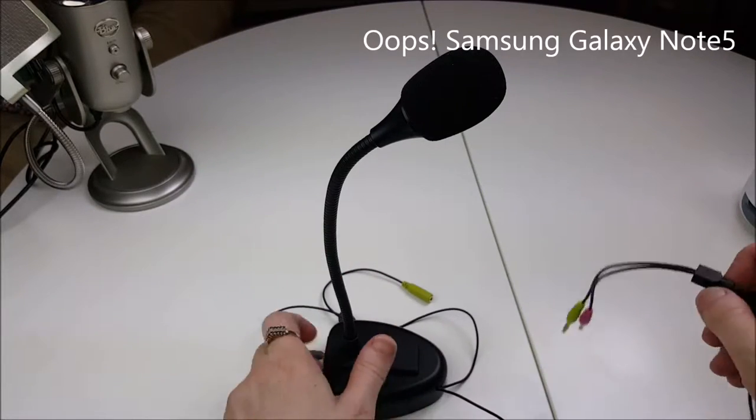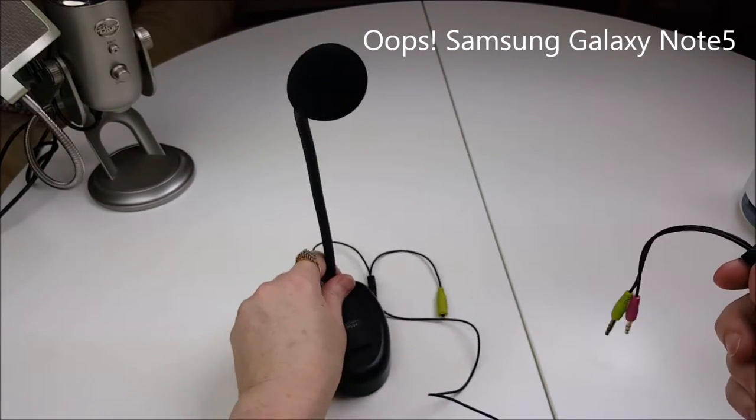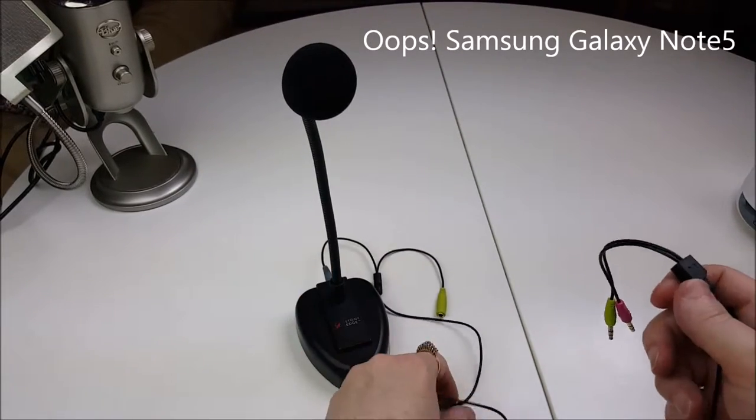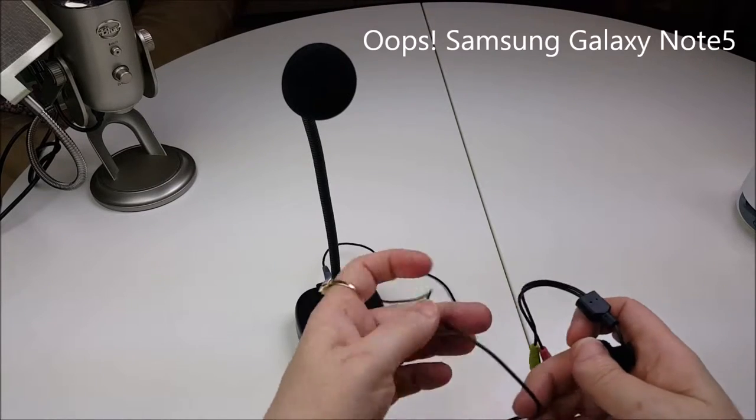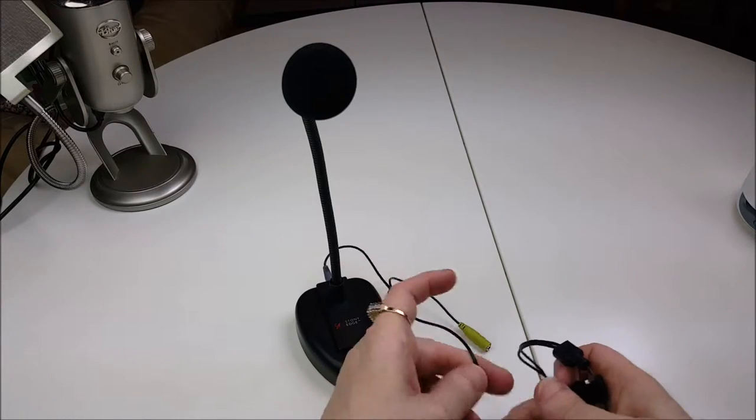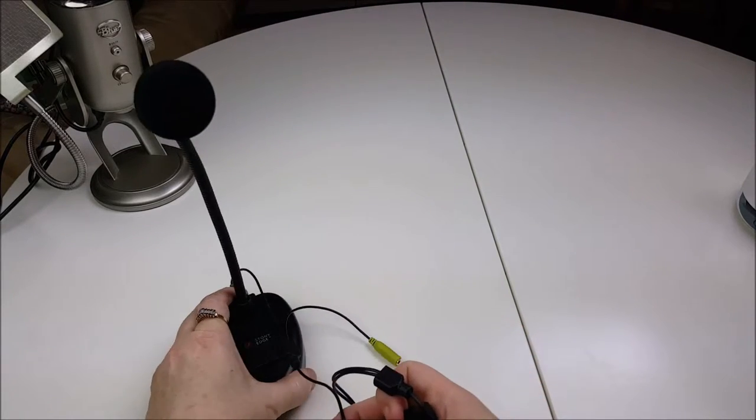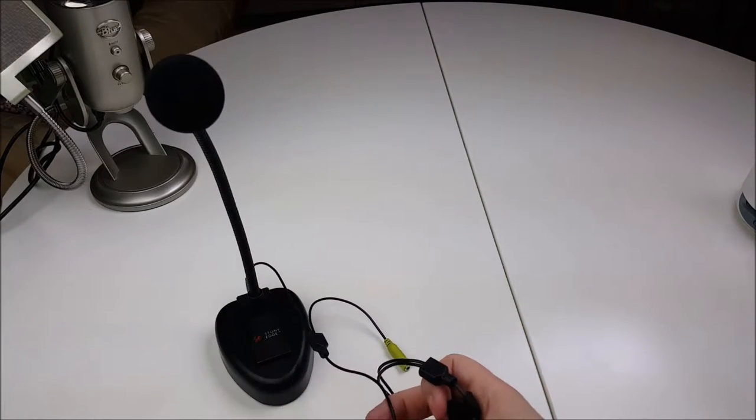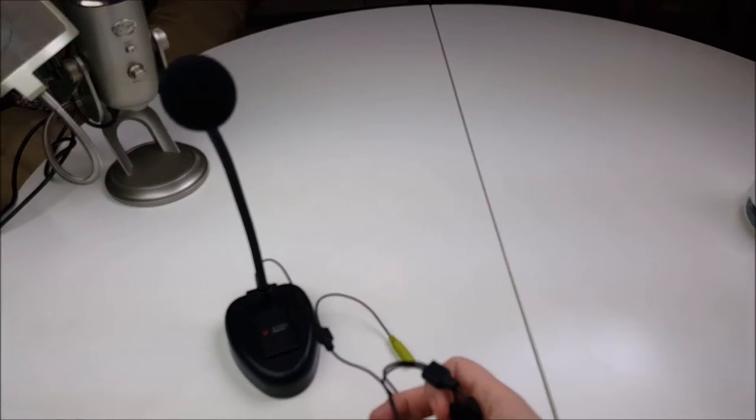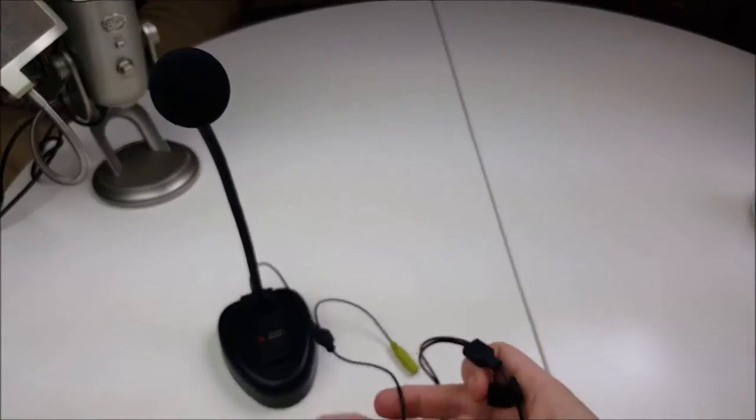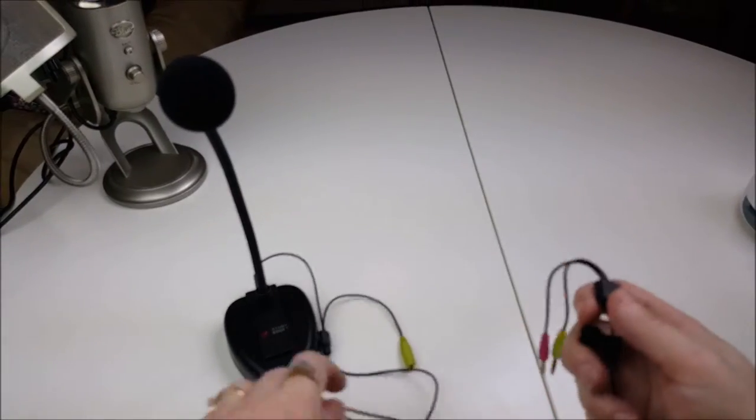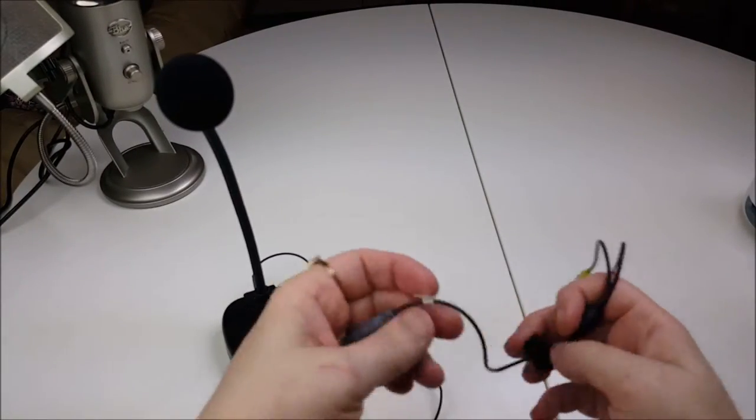It comes with two sets of cables. It does not come with any instructions, which is a small issue. I did have to Google to find out how to actually get it to work for my computer. But what you do is...